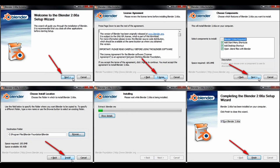After you are done downloading, just open the setup file and follow these easy six steps as shown here to install Blender to your computer and you should be good to go.